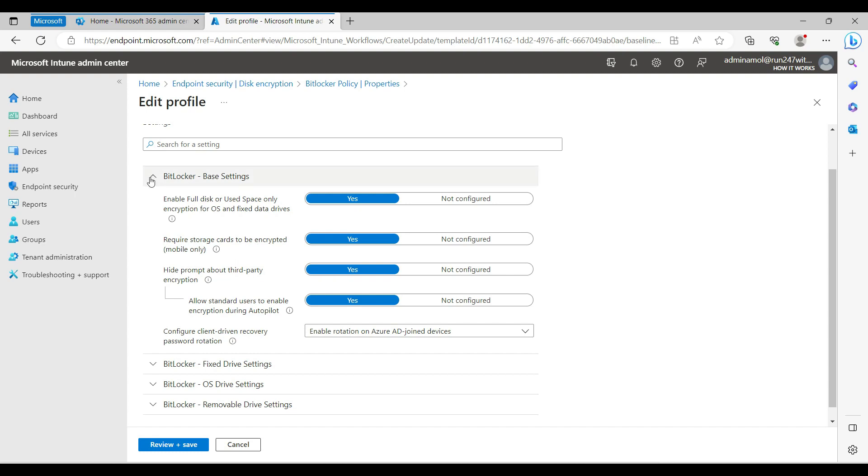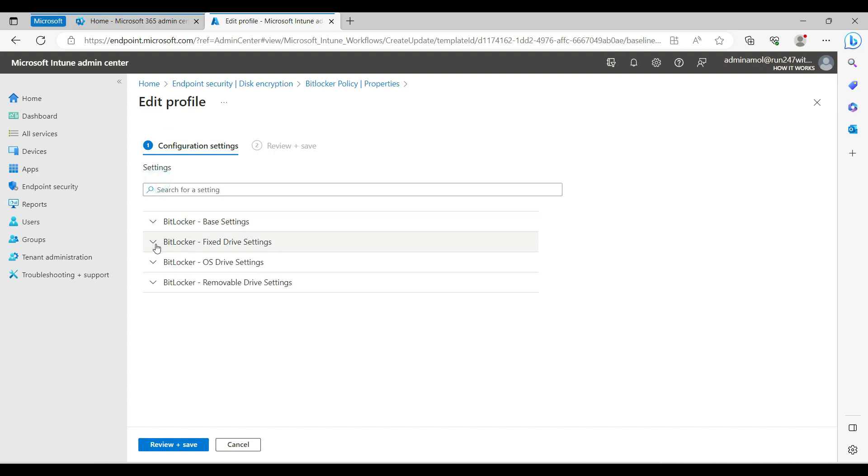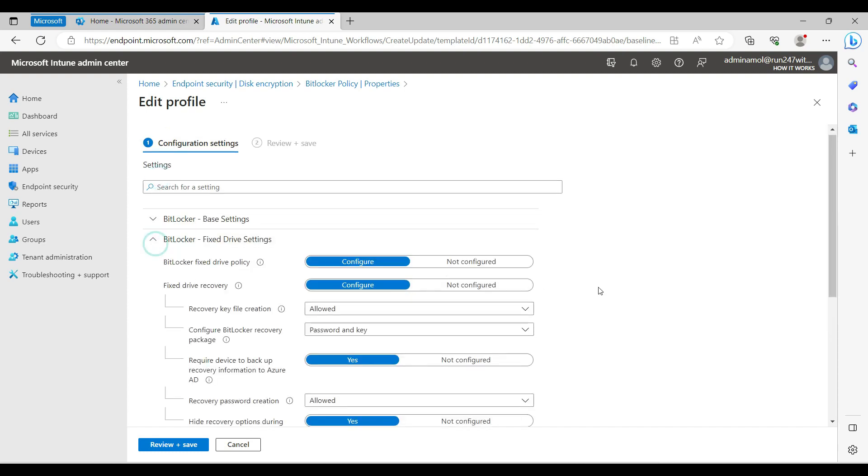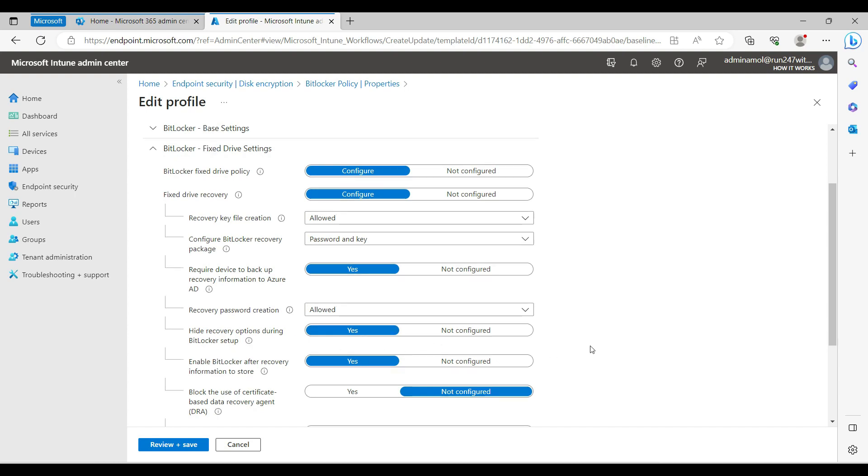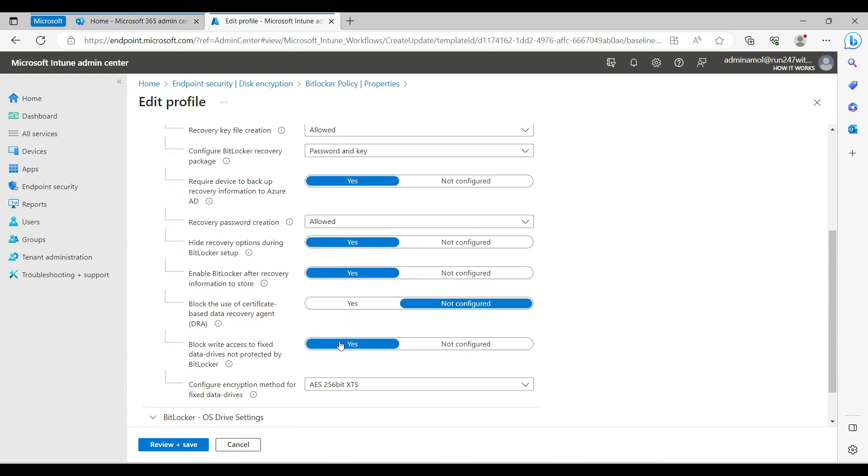Second option is the BitLocker fixed drive policy - configure allowed, recovery password creation, hide recovery options during BitLocker startup. The encryption is going to happen with the latest encryption method, which is AES 256-bit XTS.